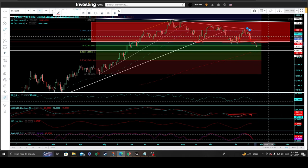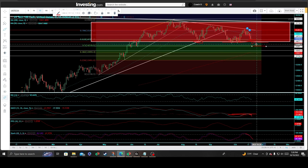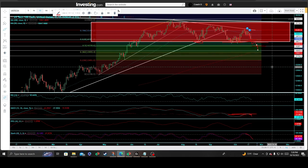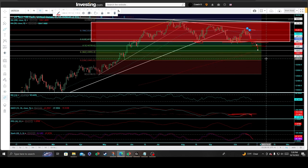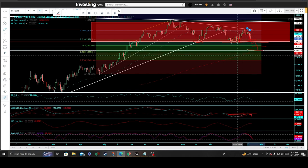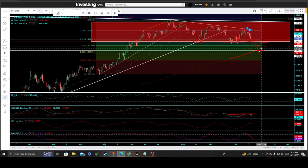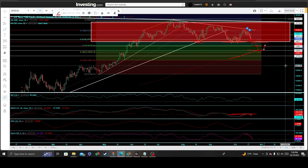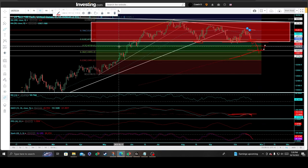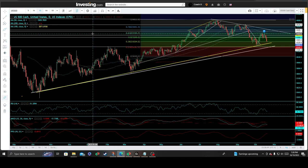That will be the line in the sand and minor price support. We could undercut right through it to go on and retest the 14,430.50 price support, which will be heavily coordinated with the 200-day moving average and the 382 Fibonacci retracement price support — a level that needs to be defended heavily to avoid further breakdown.